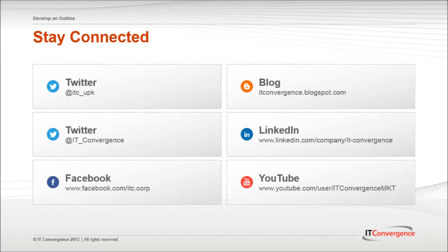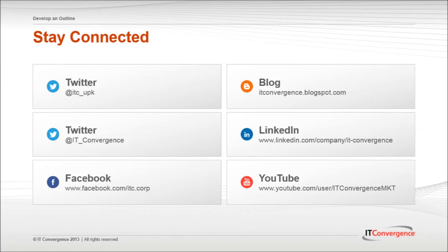On behalf of IT Convergence, I would like to thank you for your time and invite you to join IT Convergence's YouTube channel, where you can learn more about the User Productivity Kit features and functions.